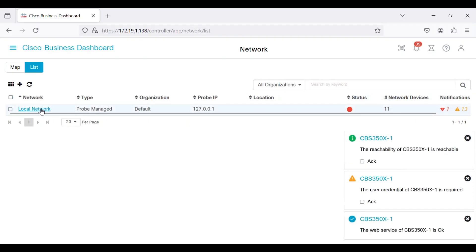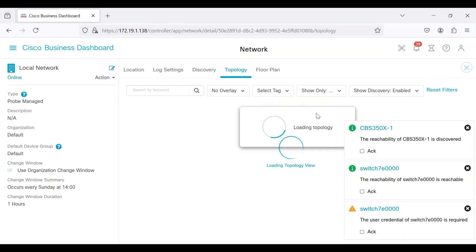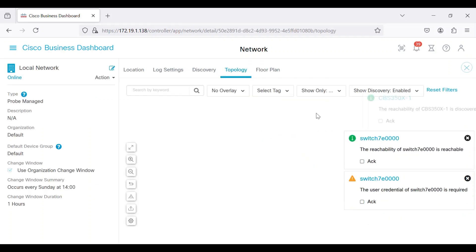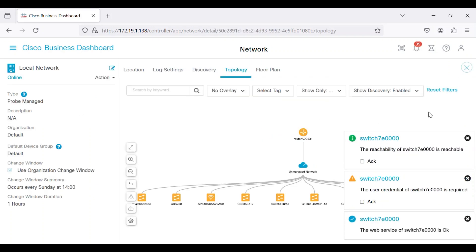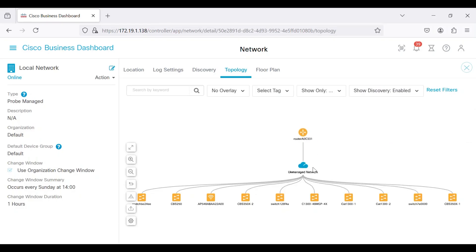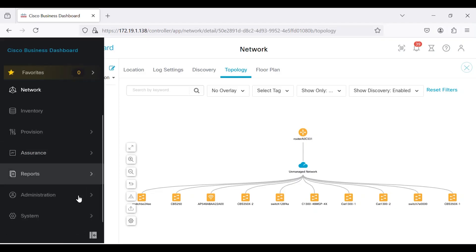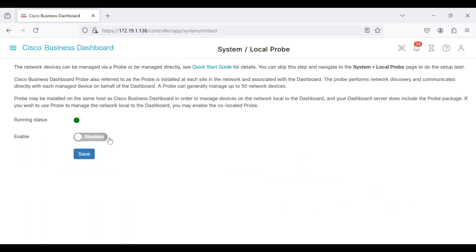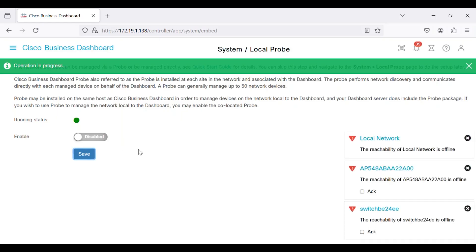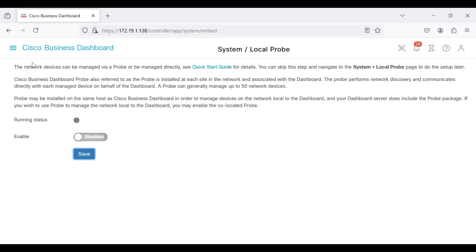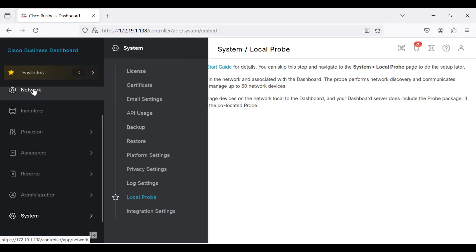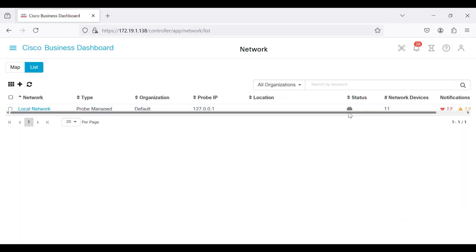Click on the local network. This will load the devices and topology of the network. This view lets you see how devices on the network are interconnected. If you decide not to use the local probe for some reason, navigate to the local probe section under the system menu, disable it, and click save. After disabling the local probe, its status will show as offline under the network option.